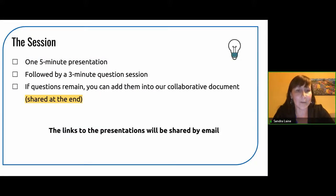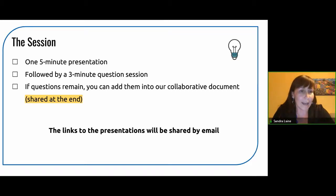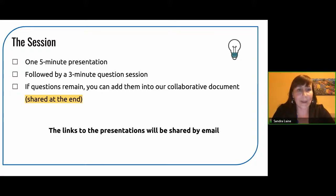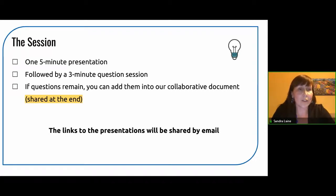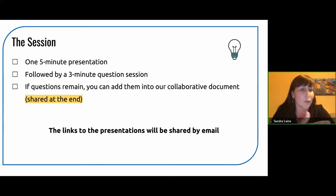Here is how it will work: we're going to do a five-minute presentation followed by a three-minute question session. If you have a question, use the chat box below your names and type your question and the presenter will try to answer. If you have a question remaining, we will share a collaborative document at the end of the session. All the links to the presentation will be shared this week by email, and this session is also recorded so you will be able to go back and watch the different five-minute presentations.